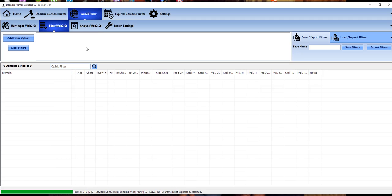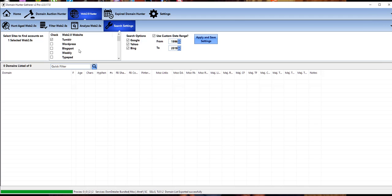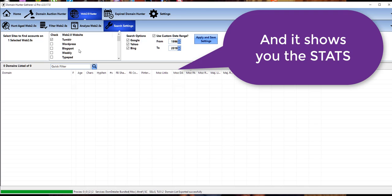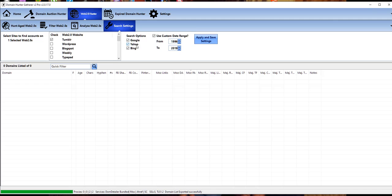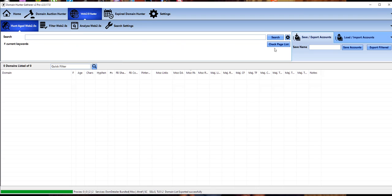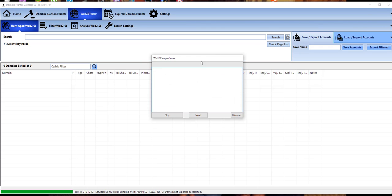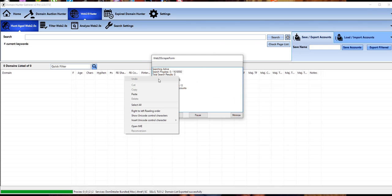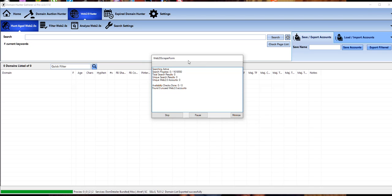Many moons ago I used to use Scrapebox. Scrapebox is still really good to use, but Domain Hunter Gatherer is just a little bit easier to use. We've got Tumblr in here, just tick that. I'm going to get it to search Google, Yahoo, and Bing. I've already got proxies in there so we're good to go. I'll click on search with lists from clipboard.